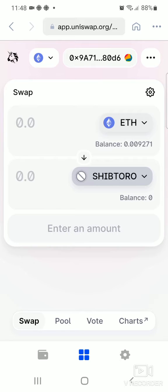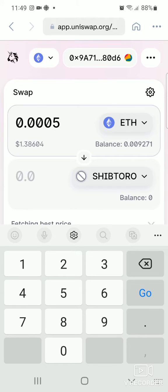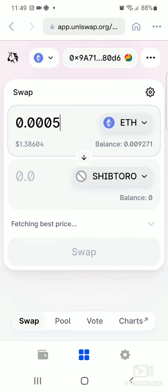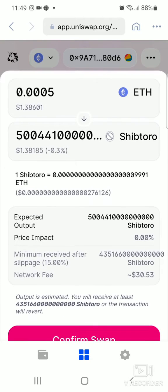Now select the amount you would like to exchange for ShipToro token. Since it runs on the Ethereum blockchain, you can exchange Ethereum for this token. For example, let's say we want to exchange 0.0005 Ethereum — it will then show you the equivalent exchange rate for ShipToro token. Then click 'Swap'.